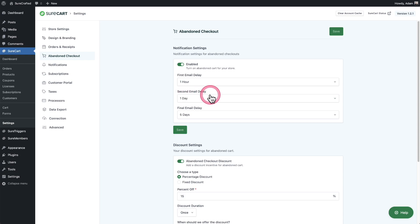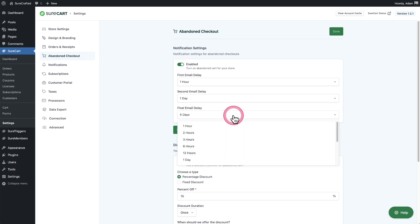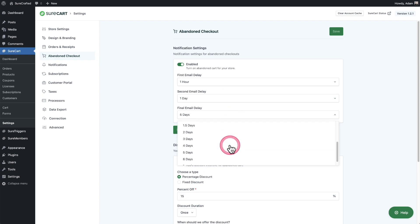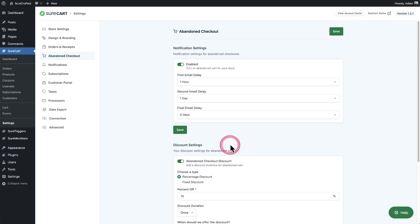Next, when do you want the second email to go out if they haven't completed the checkout since you sent the first email? You typically want this second email to go out the next day and then the final email. You can choose when you want this to go out. I would say maybe three, four, or five days. So in this case, let's set that to four days.